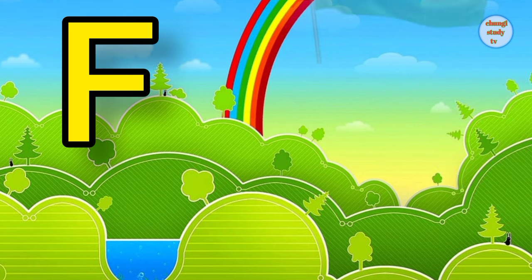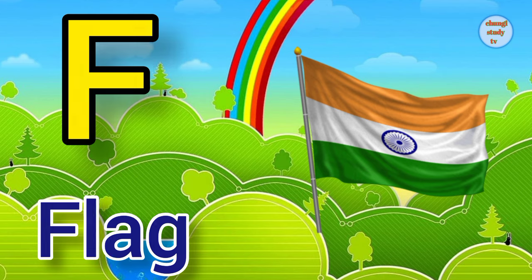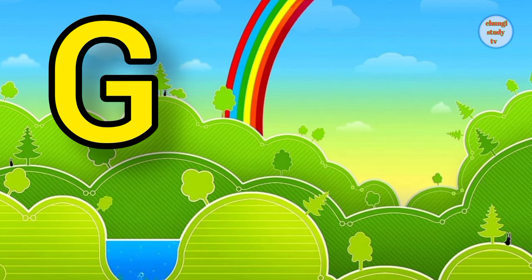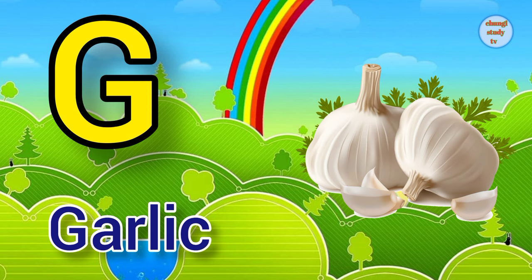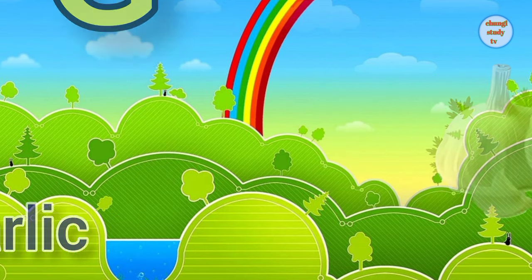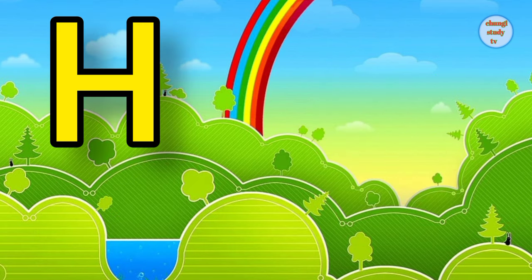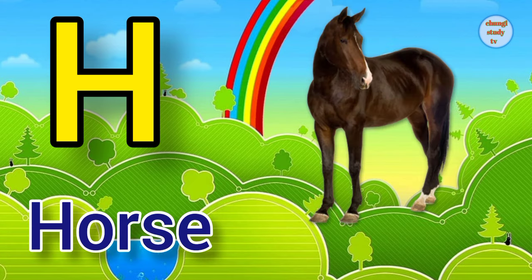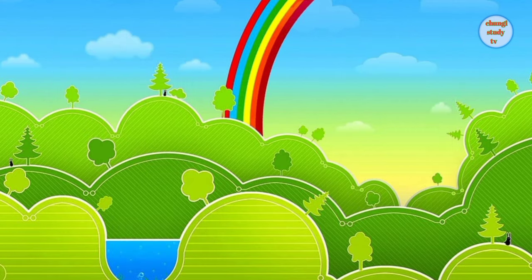F. F for flag, flag means jhanda. G. G for garlic, garlic means lesson. H. H for horse, horse means ghoda.